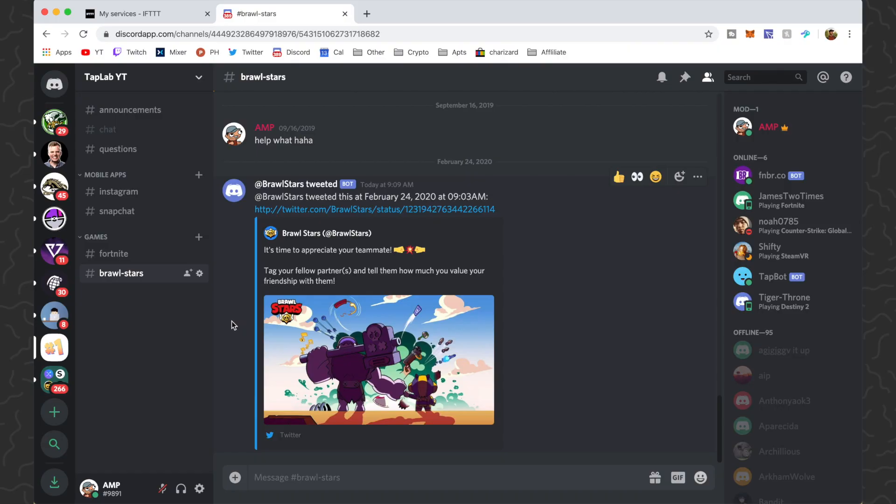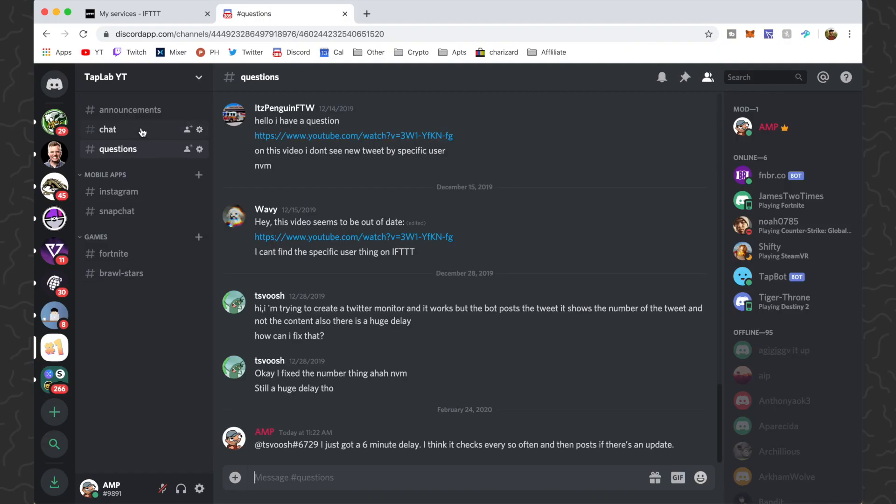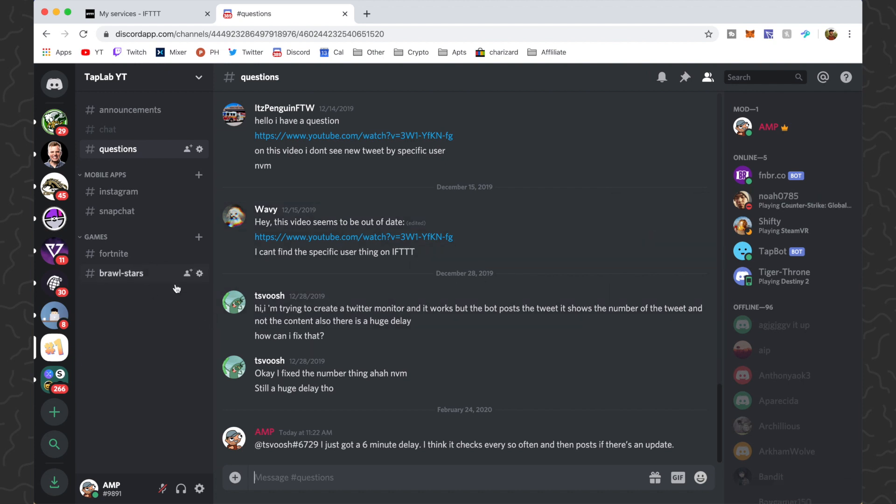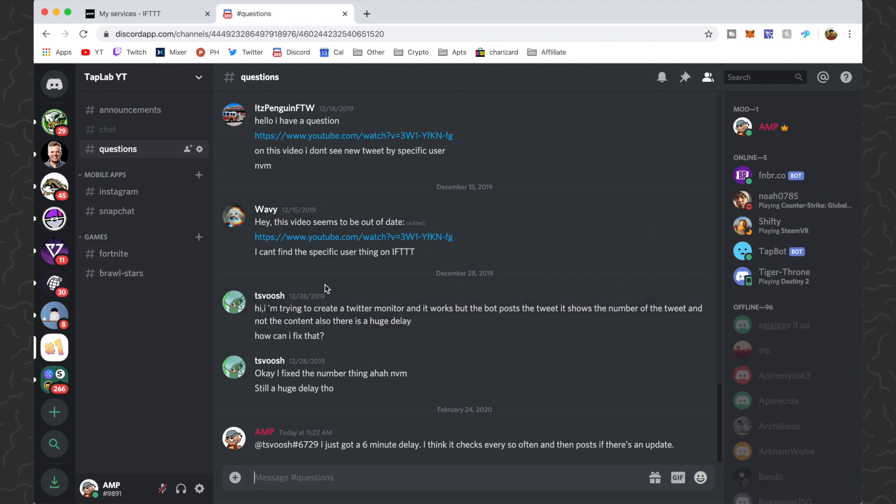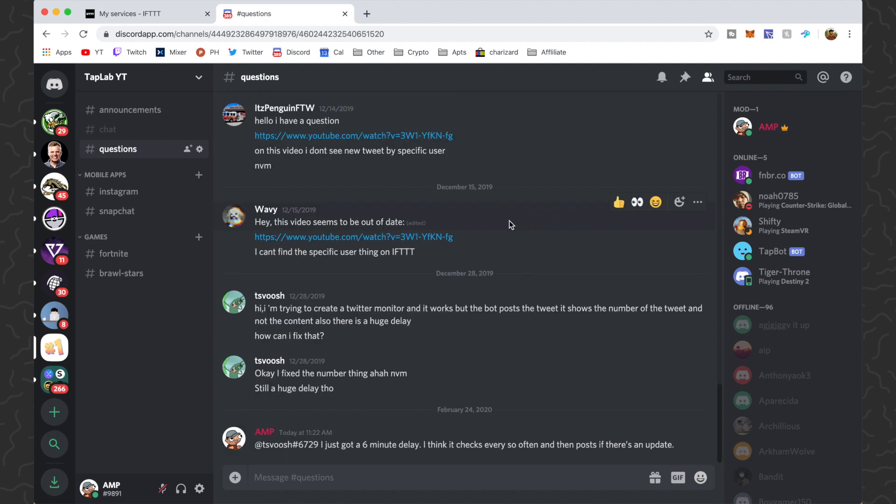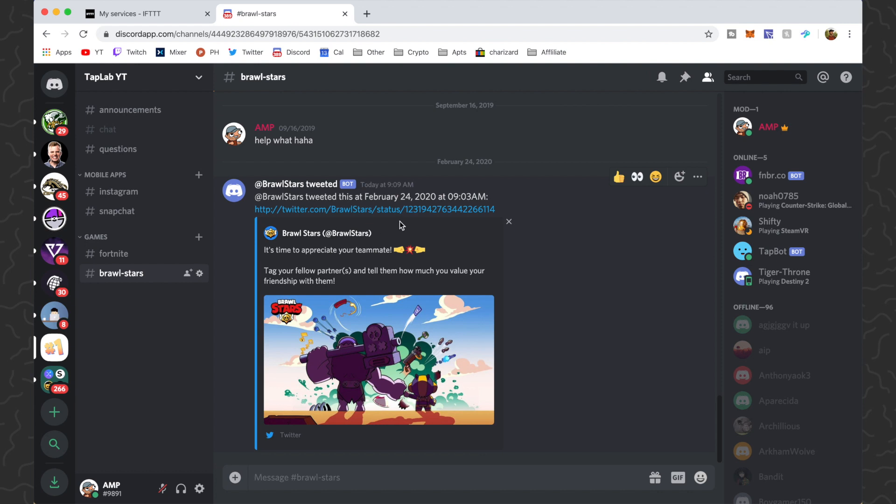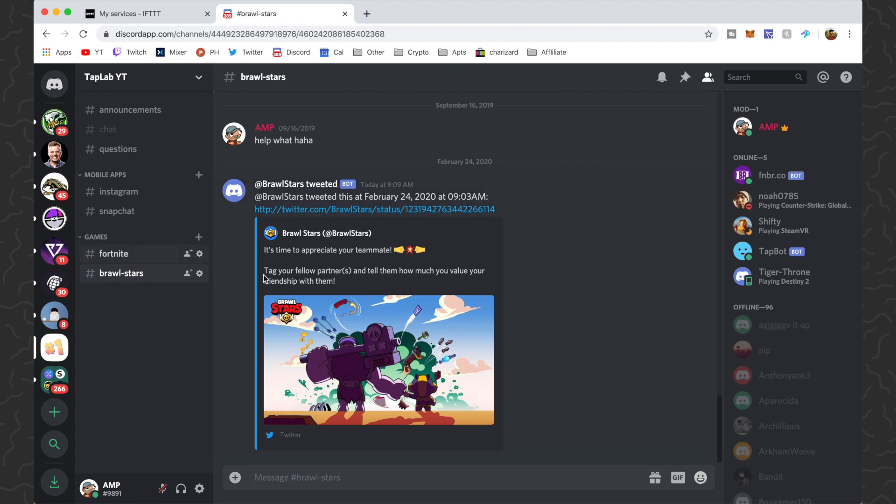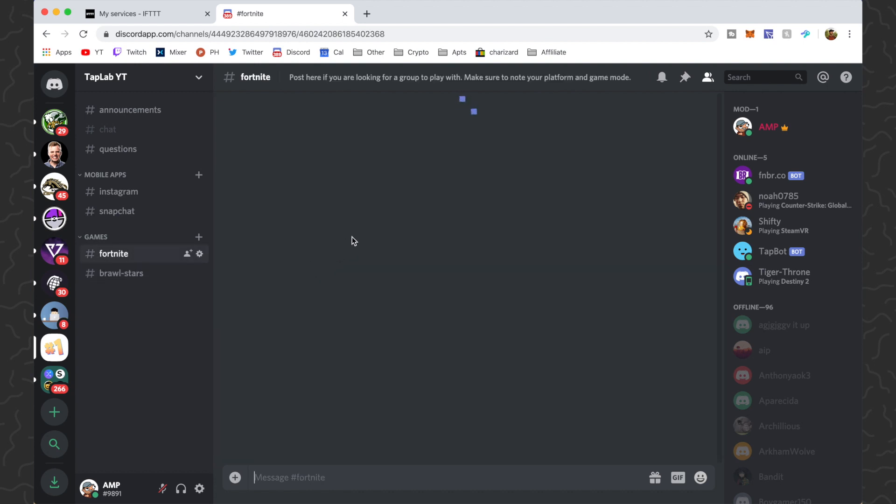Okay, so here we are on my Discord server. You guys can join this if you want, I'll link it down in the description. A lot of people ask about my previous video on how to do this exact thing. Some people say that it's not working, but for me it's the exact same. You can see I just set up this one for Brawl Stars and it's printing tweets. Whenever Brawl Stars makes a tweet it will automatically post here in the Discord server, and I have the same thing set up for Fortnite as well.